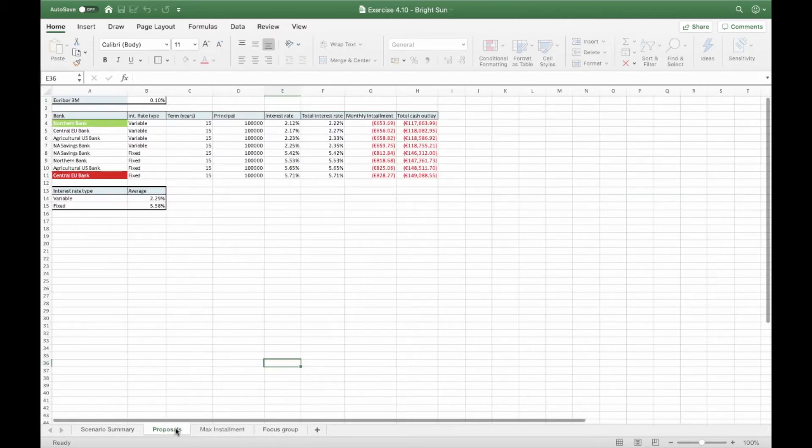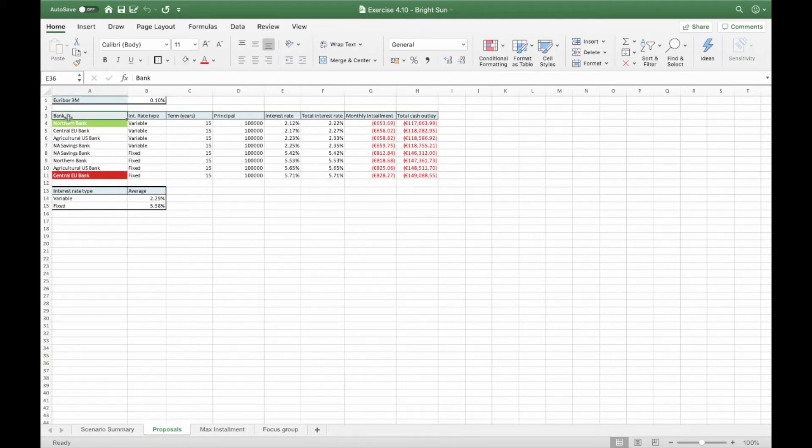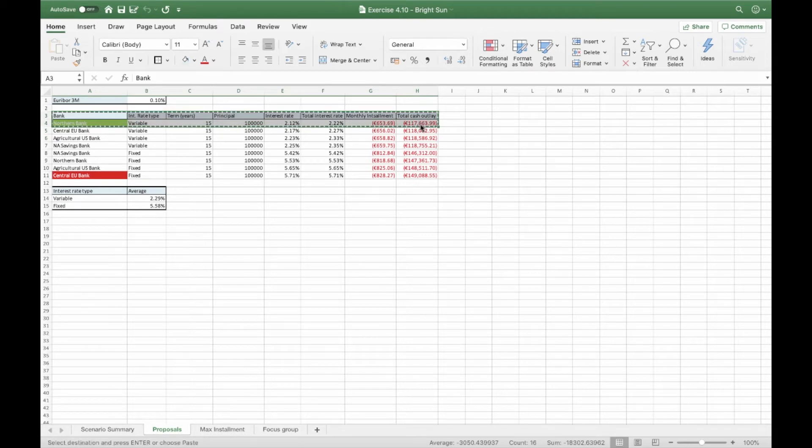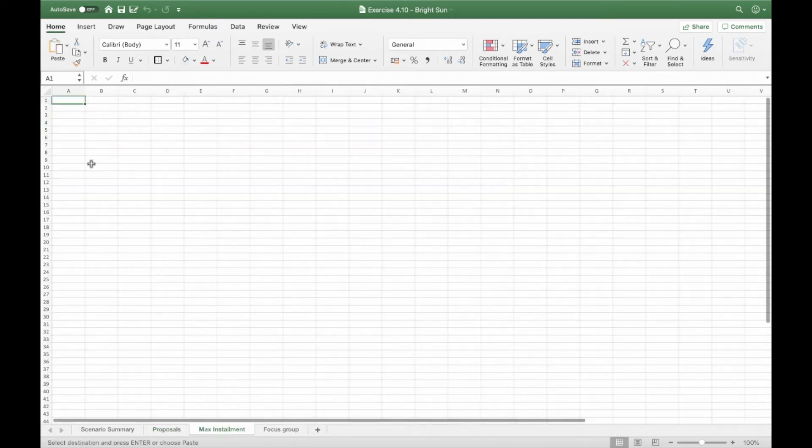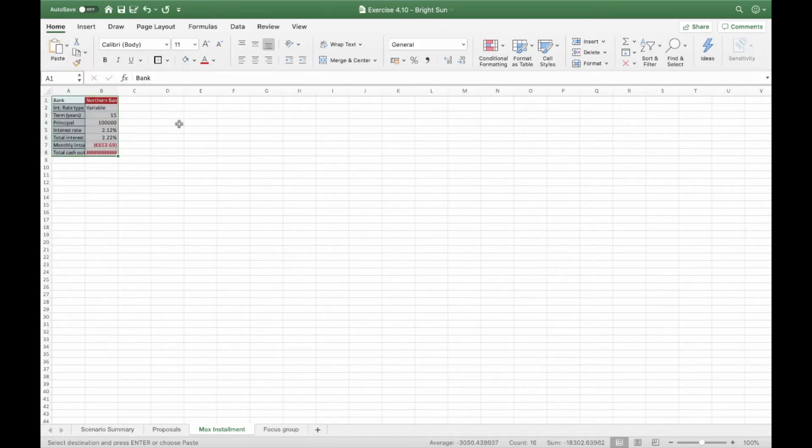Then we go back on the proposal worksheet and we know that the green one is the cheapest proposal. So we're going to select all, copy. Go on the MaxInstallment worksheet and now we have to paste special and transpose it. So there you have it.